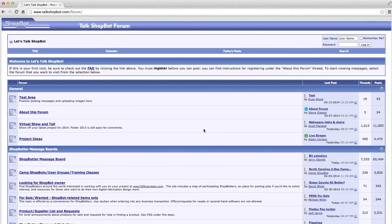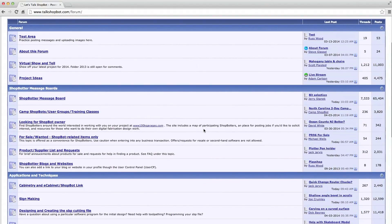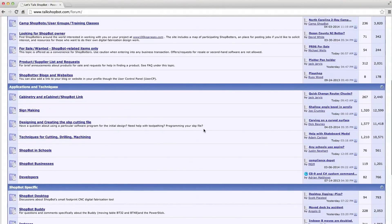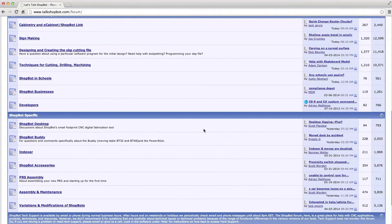Secondly, ShopBot has a deep community of online users. The ShopBot forum is a kind of free, global support network, which we found extremely helpful.